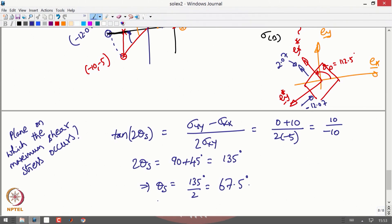The maximum shear stress need not occur in only one plane; it will occur in planes which are 90° apart as well, because sigma_xy and sigma_yx are the same. So the maximum shear stress occurs at four planes. The orientation of the maximum shear stress from the original stress square is θ_s = 67.5°, defining the rotated axes ẽ_x and ẽ_y.